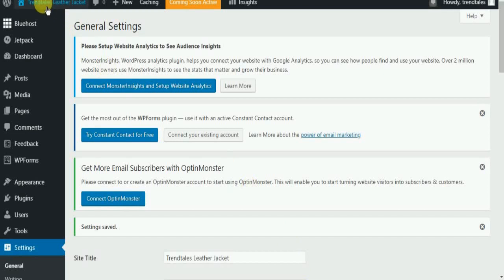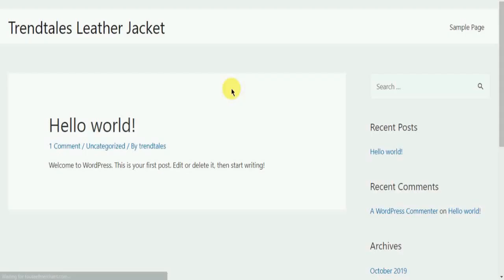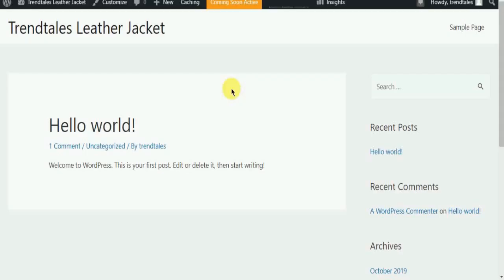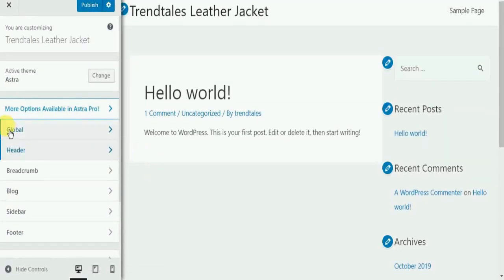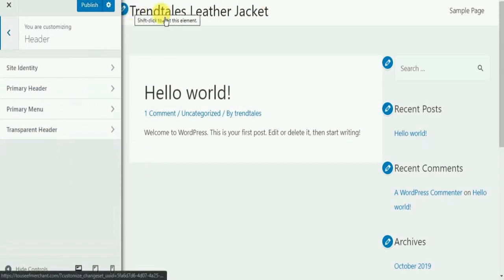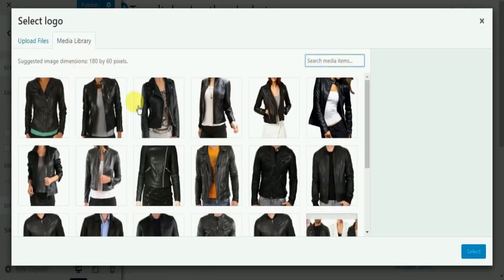Now you are on the dashboard page, let's go and visit the website. As you know, we have not done anything yet, so this is a part of the theme that comes along. Let's customize it. Let's go to the header and make the page look beautiful. Here you can add your images — since I have already added, I will select from the media library.